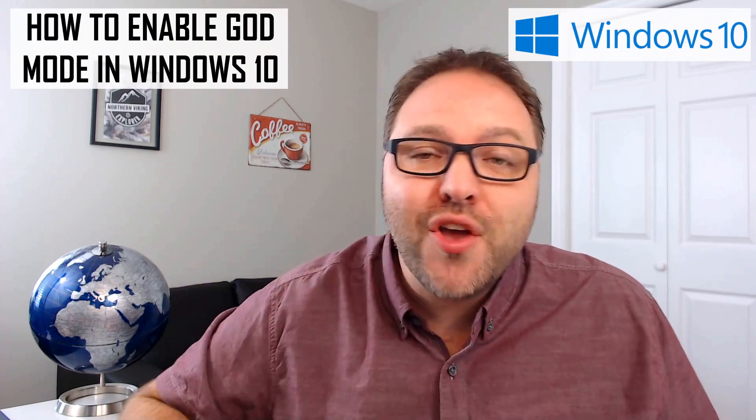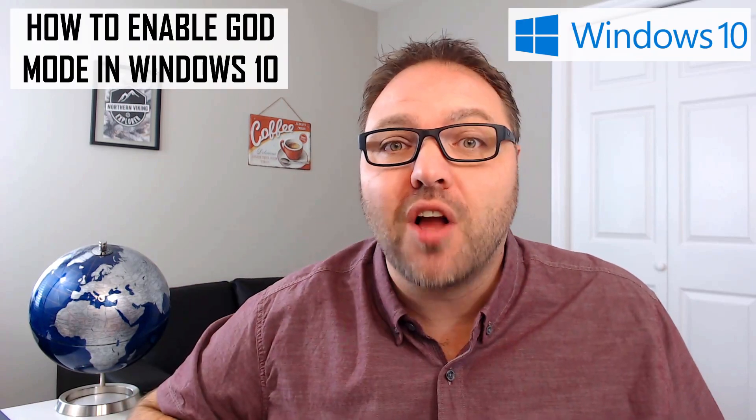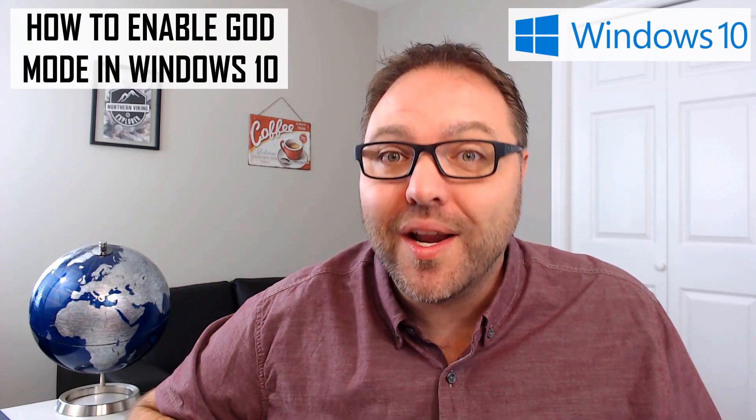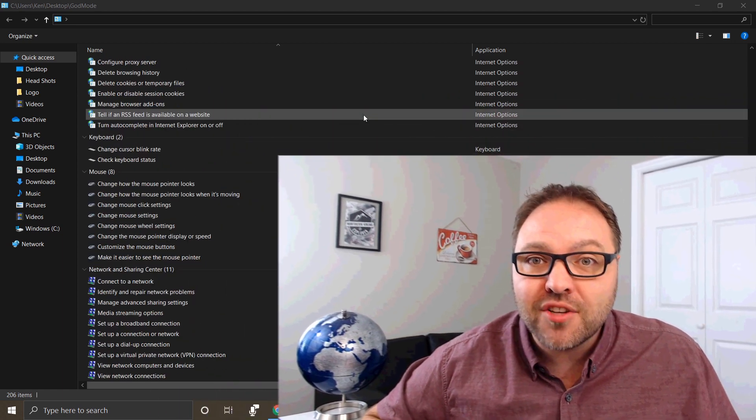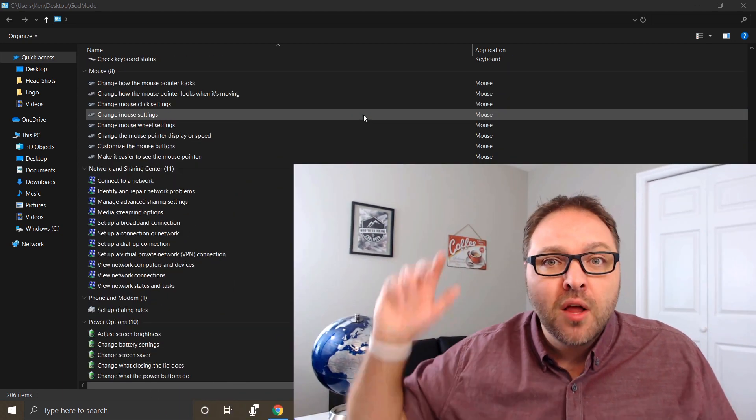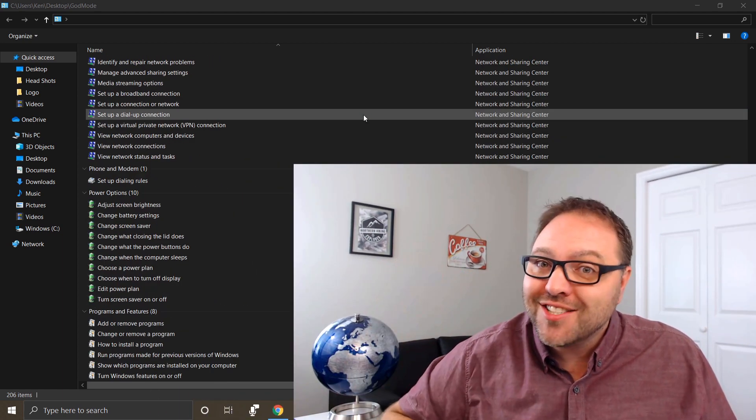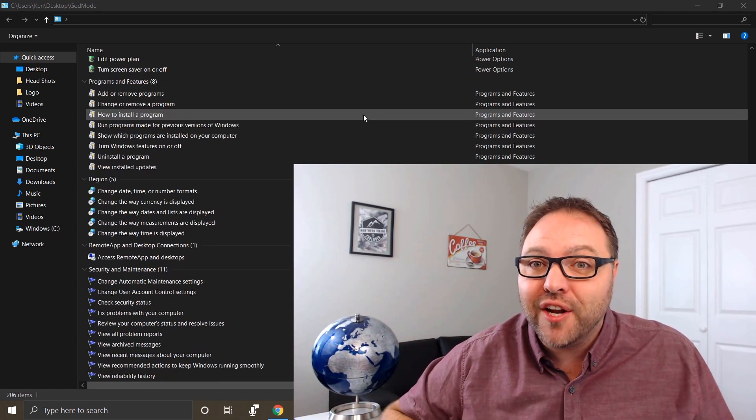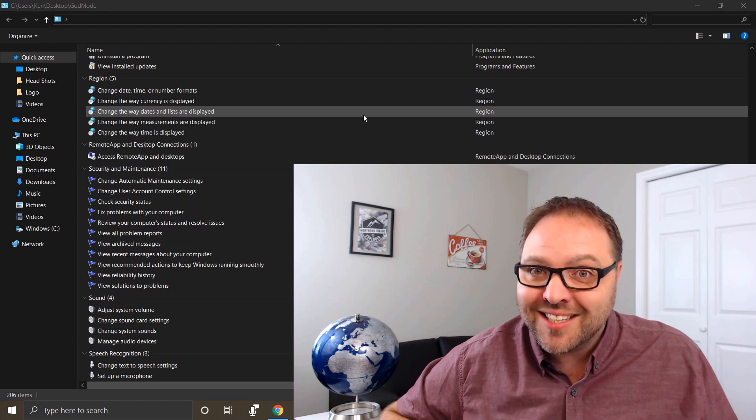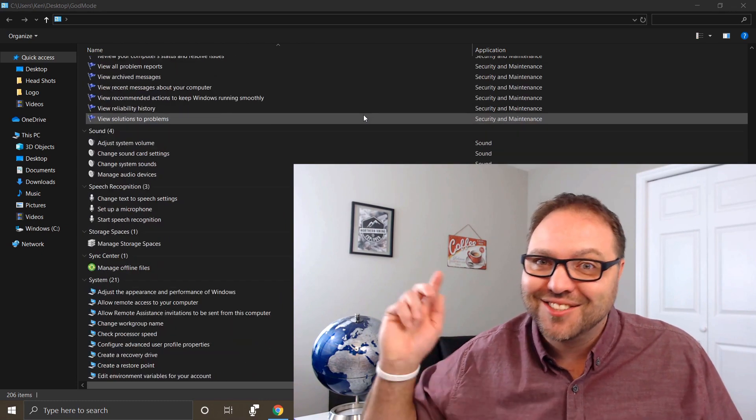Hey everyone, today we're going to show you how to enable God mode in Windows 10, also known as the Windows master control panel. We'll show you what settings you can find in there, and this is totally free and easy to access, so check it out.